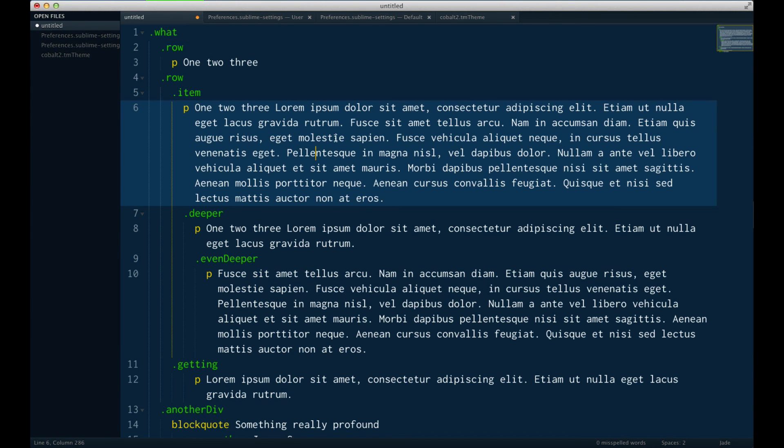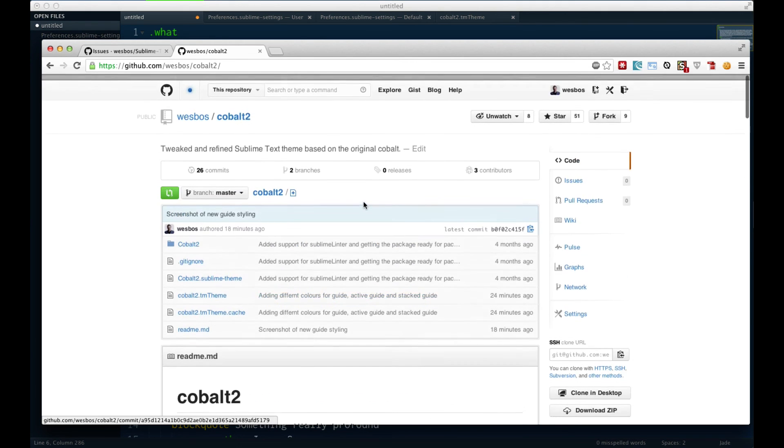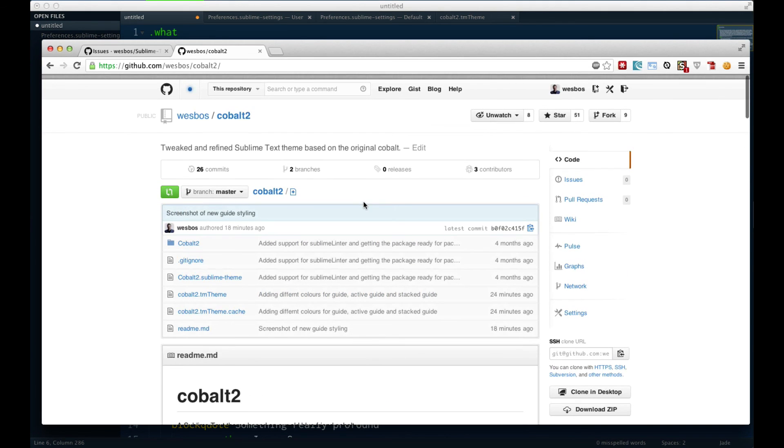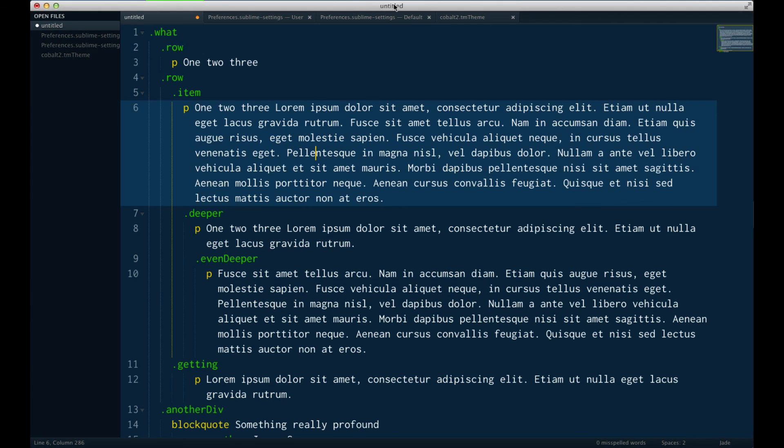Otherwise, just go ahead and install the Cobalt 2 theme, or any other reputable theme that will probably support it. Alright, thanks a lot. Talk to you later. Bye.